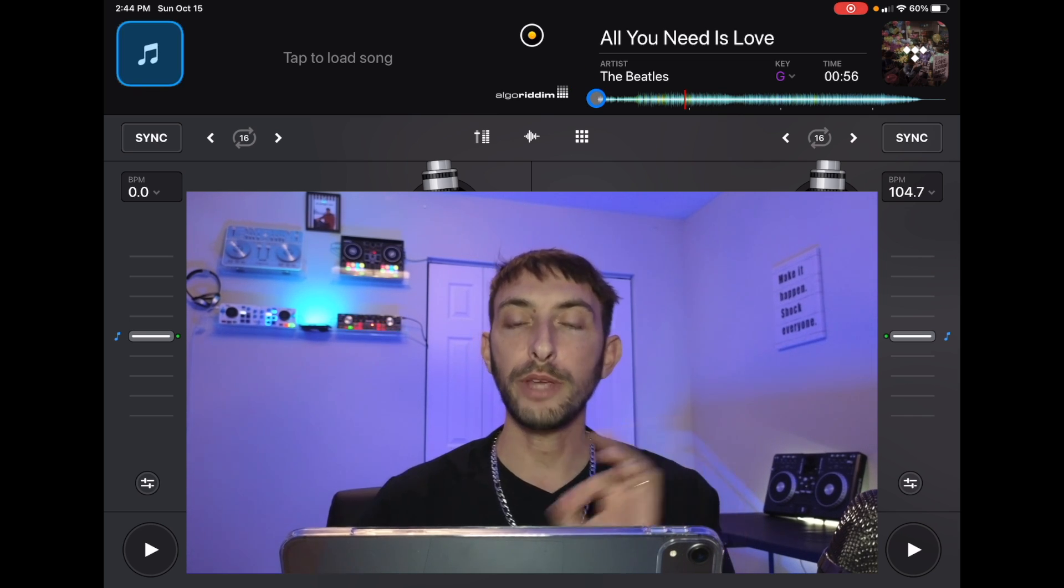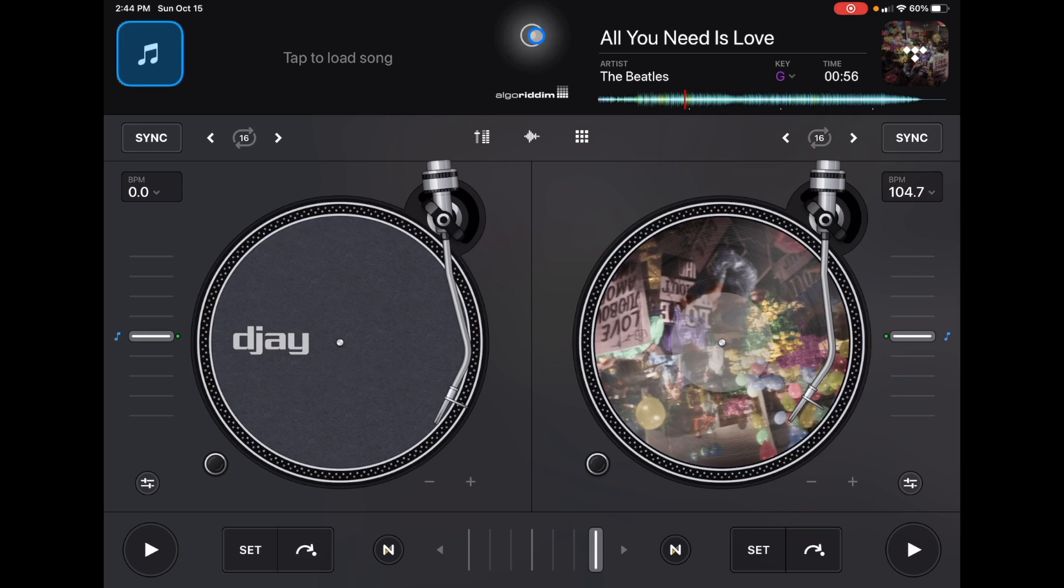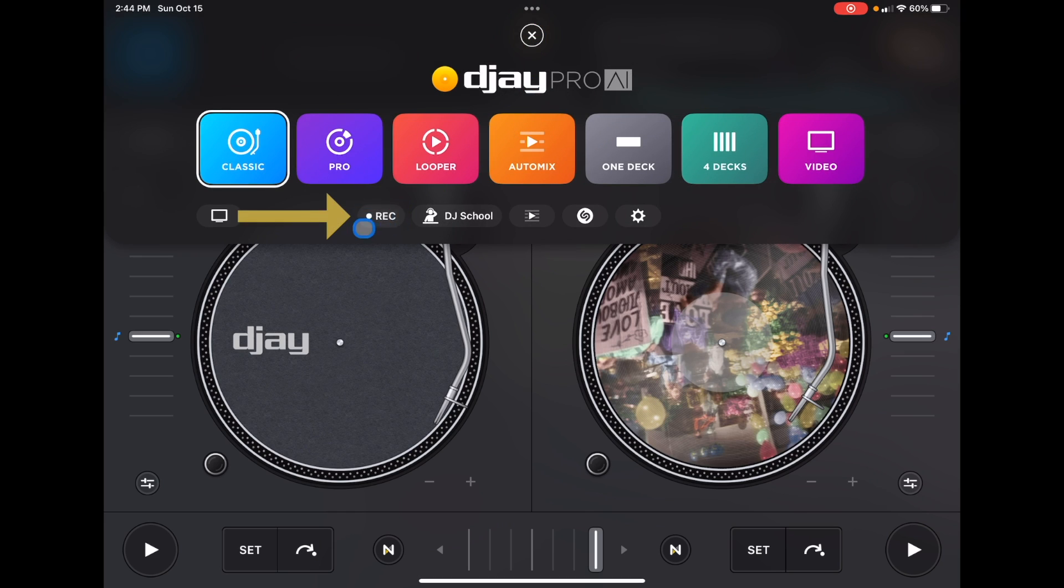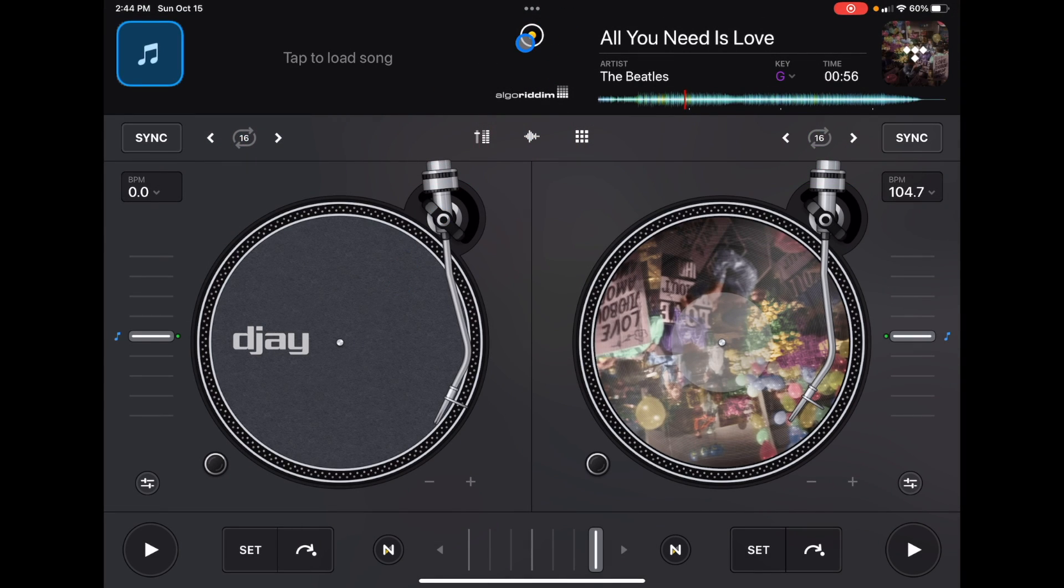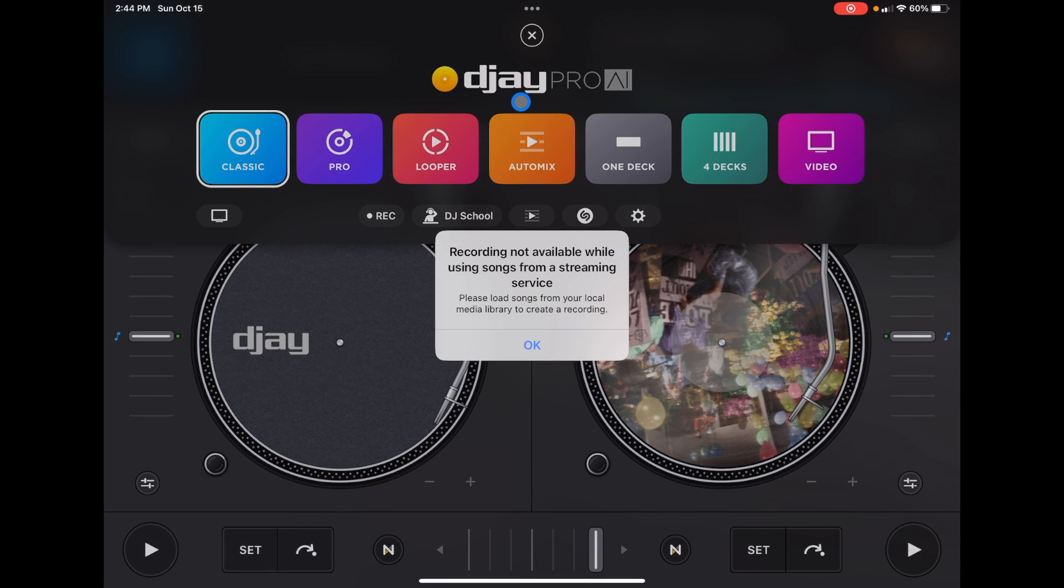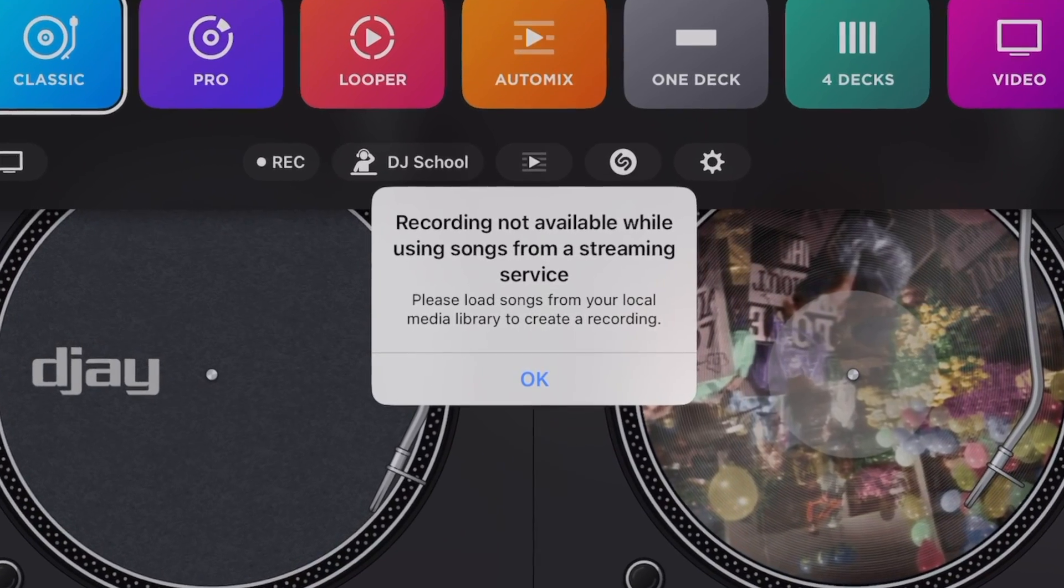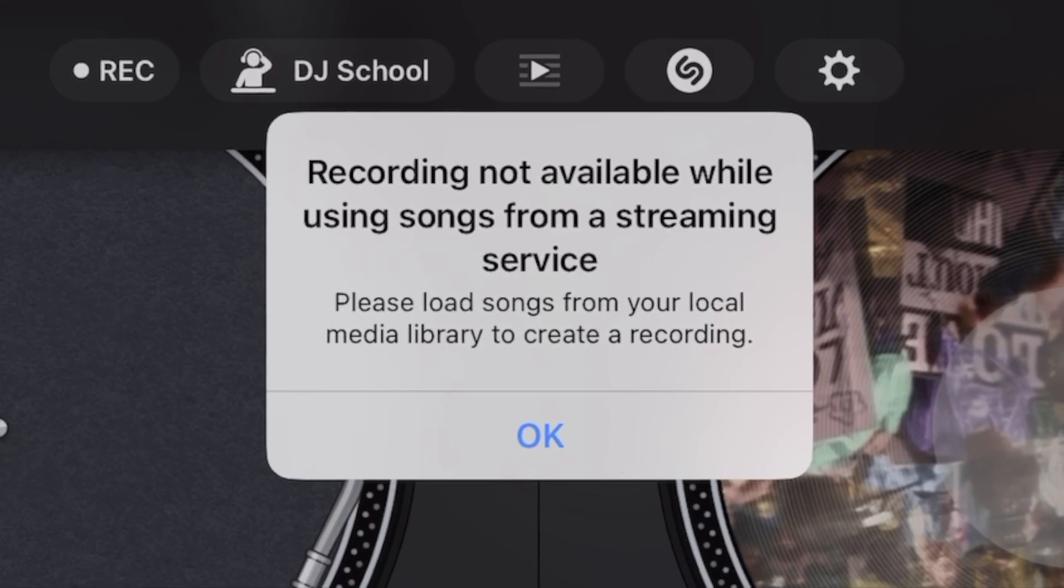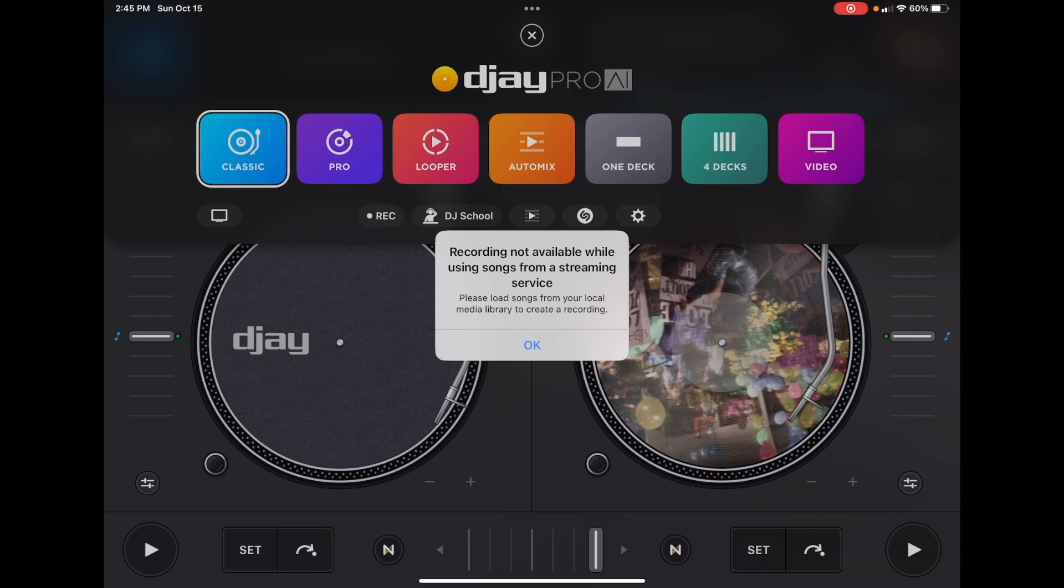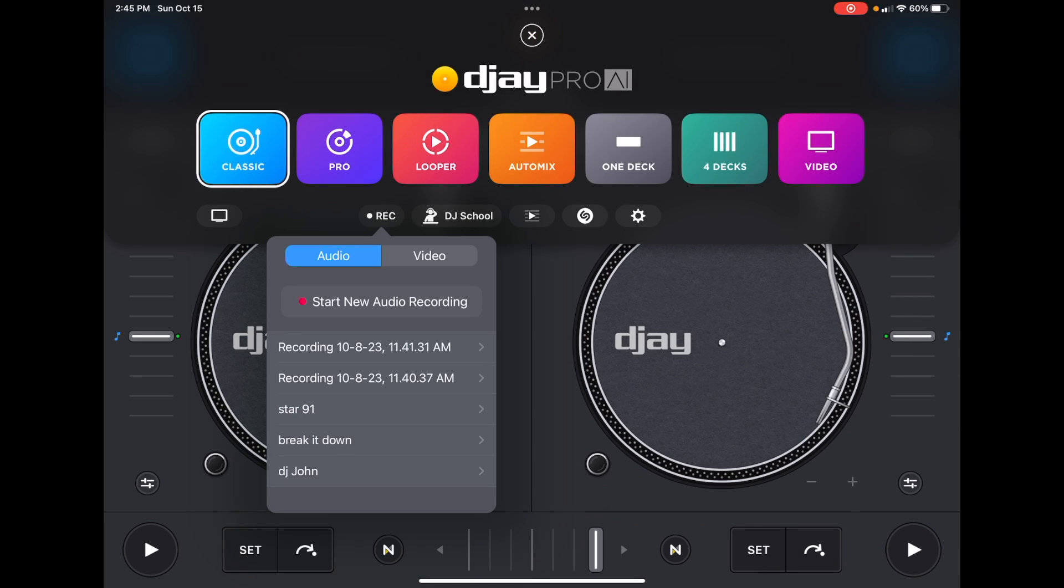One thing that you can't do when you're DJing with streaming services is record. So if we press Record while a song from a streaming service is loaded up, start a new recording, we get this message. So you cannot record through the app while you're using a streaming service. There's ways around it, but you can't record a track or a video within the app while a streaming service is on.